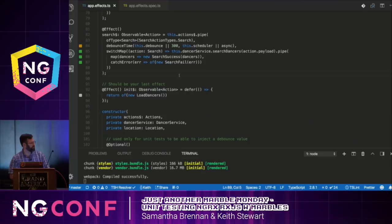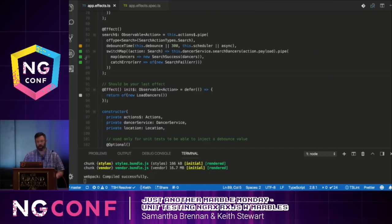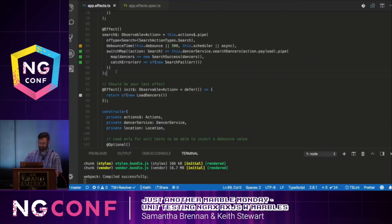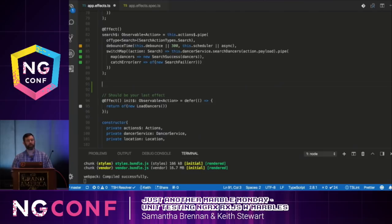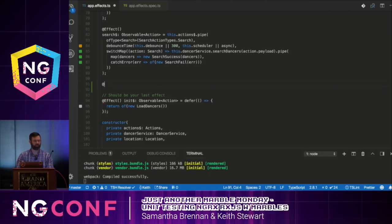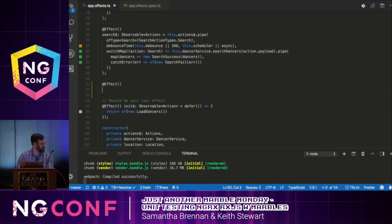We are using Wallaby.js in the editor — that's how we get the nice feedback letting us know which tests are passing and failing. We're using test-driven development style, so the first thing we'll do is write a failing test and then fill in the functionality to get it passing. Before we get into the test, I'm going to write the shell of our effect so we can reference it in our tests. We're writing an effect called battle that will return an observable of an action.